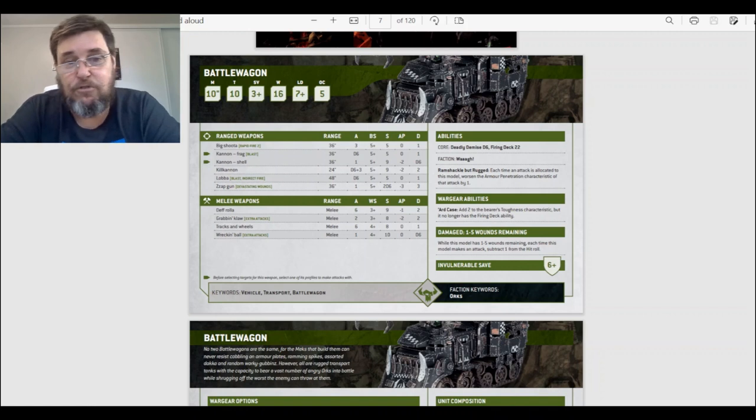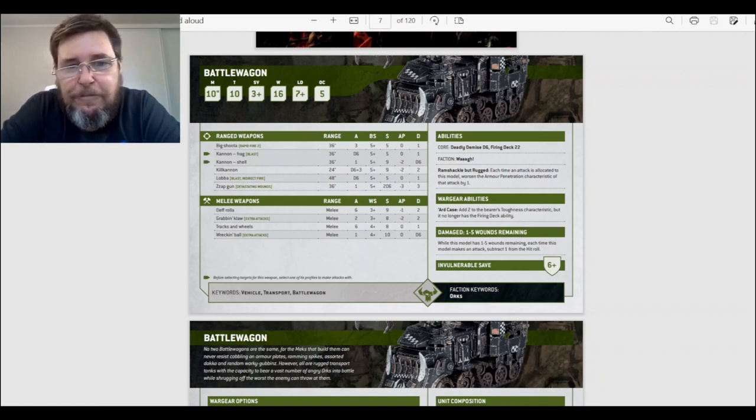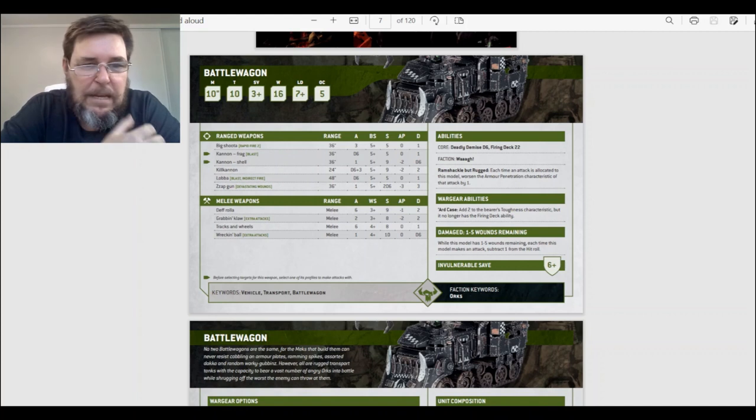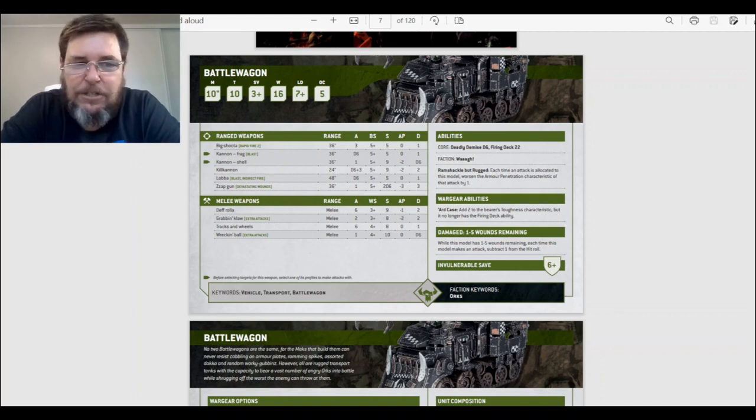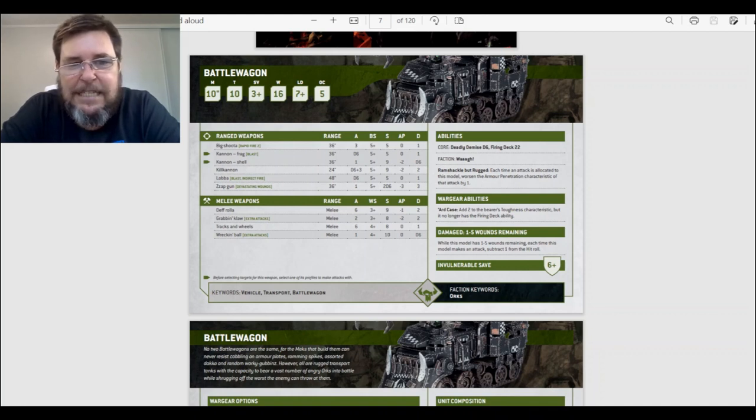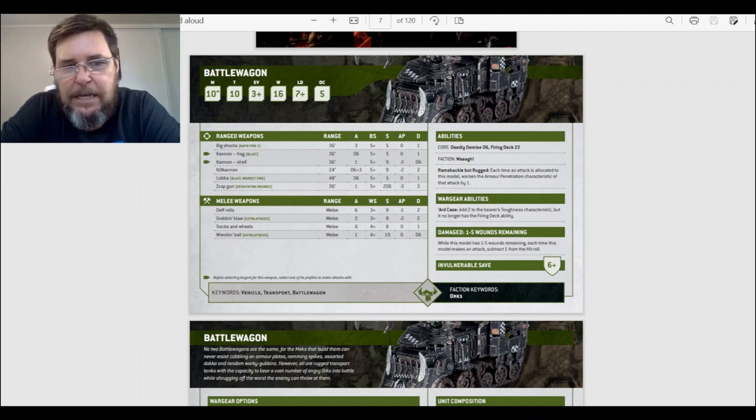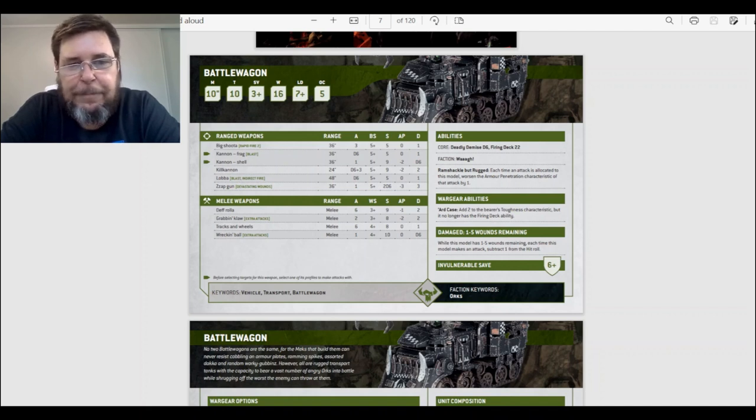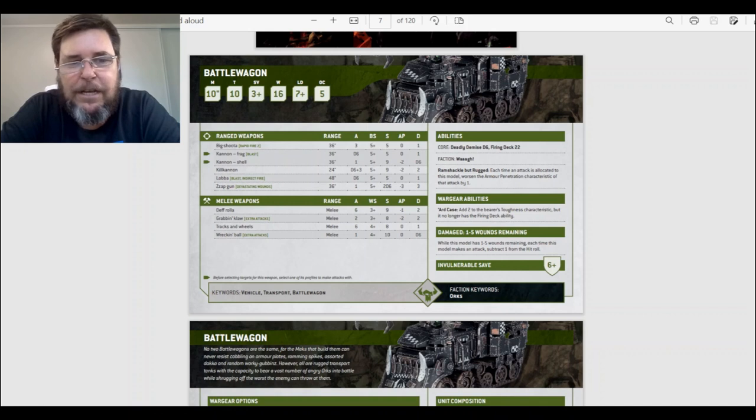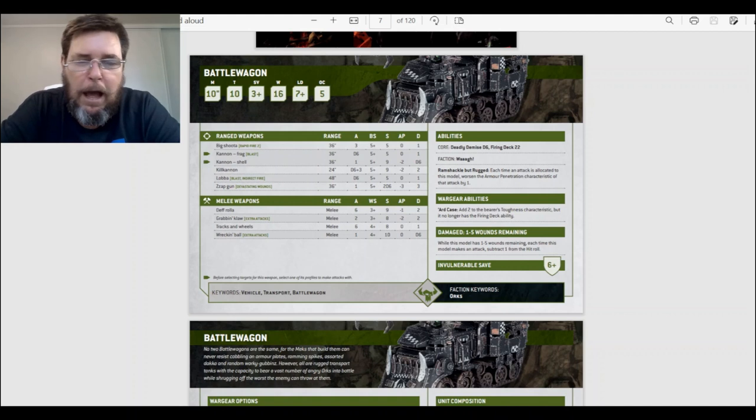The lobber—blast, indirect fire, which means you don't have to see it to fire it. 48 inches, D6 attacks, ballistic skill 5+, strength 5, and AP 1, damage 1. And the zap gun—36 inches, one attack, ballistic skill 5+, 2D6 strength, neg 3 AP, damage 3. That might be fun. But it's going to be hit and miss.